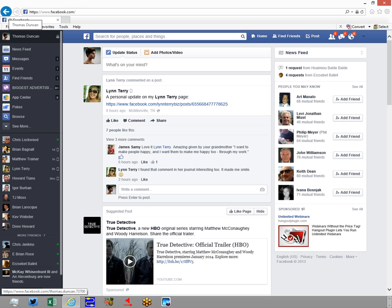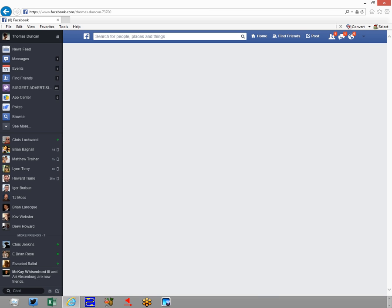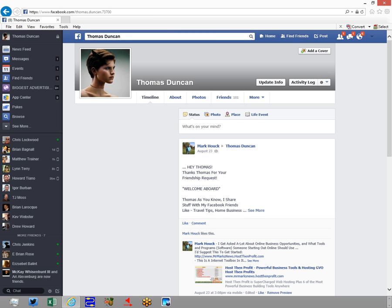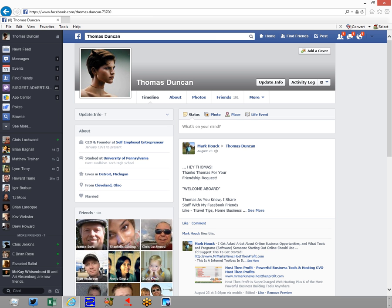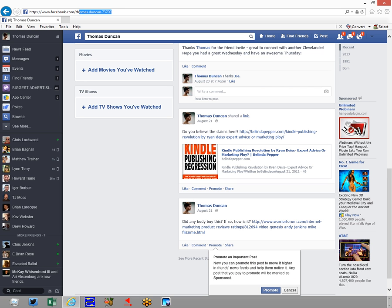We're going to take a look at my user ID. You'll notice here that Thomas Duncan is thomas.duncan73700. So I'm going to take that entire URL.